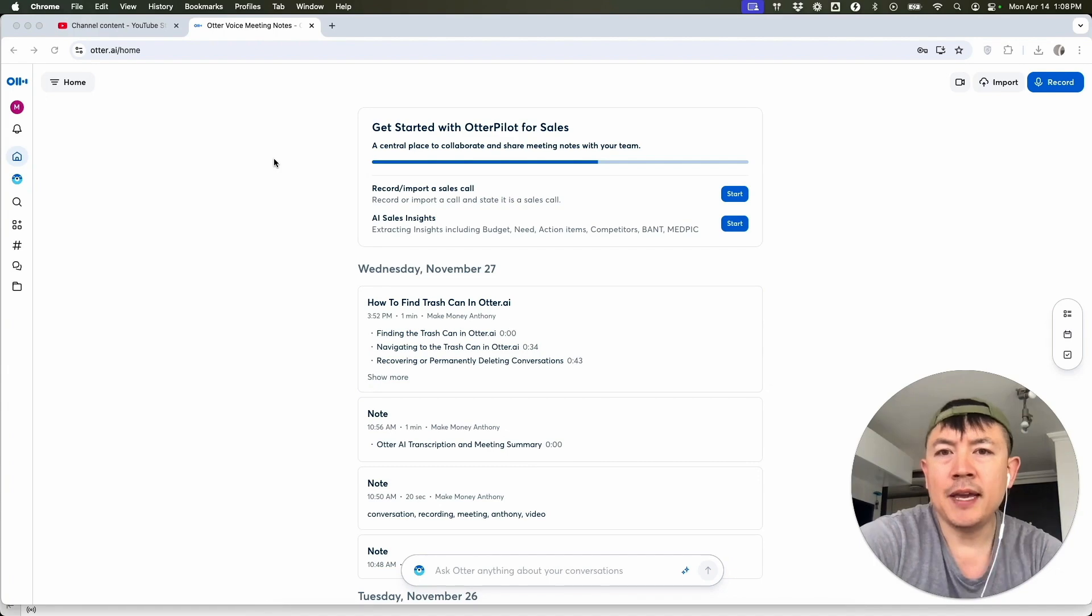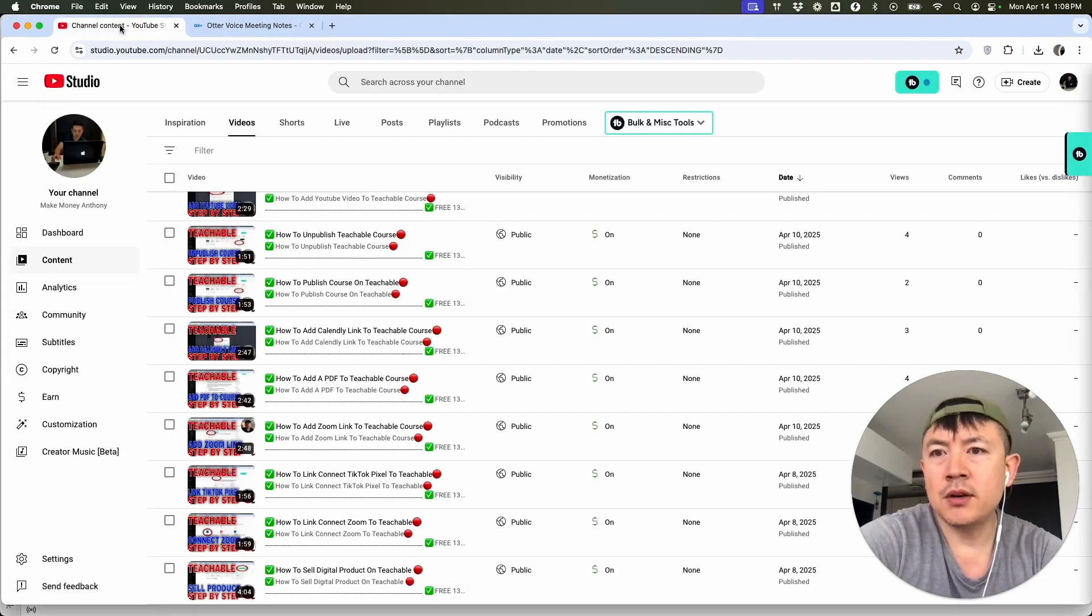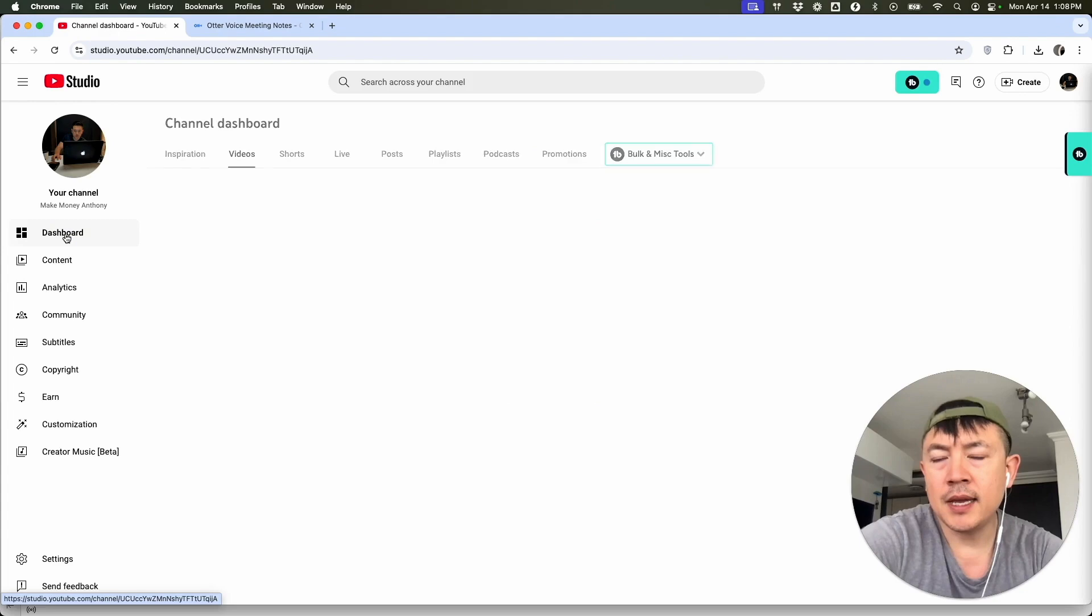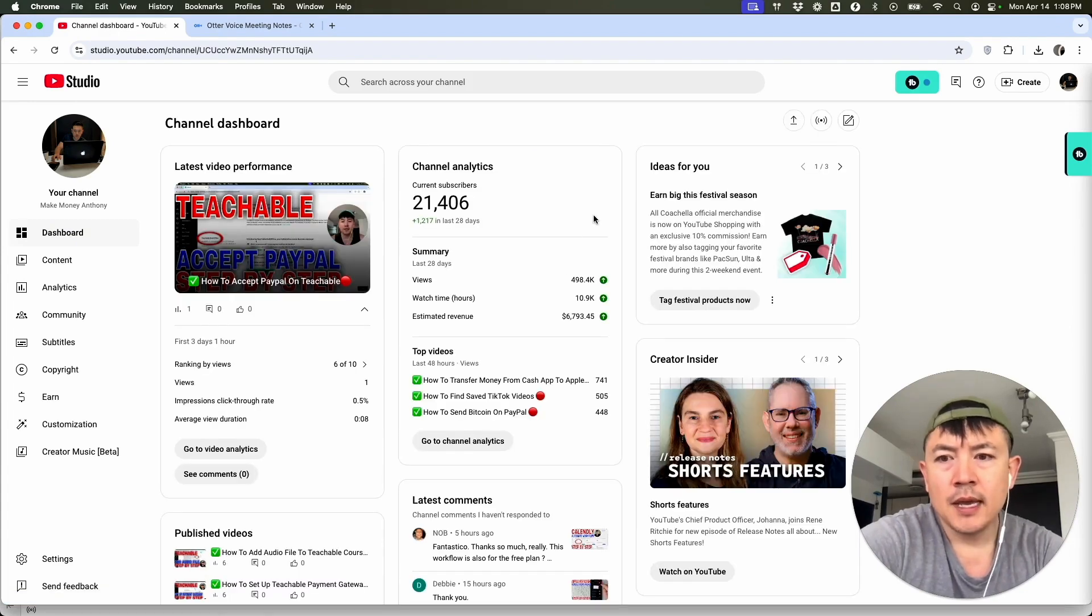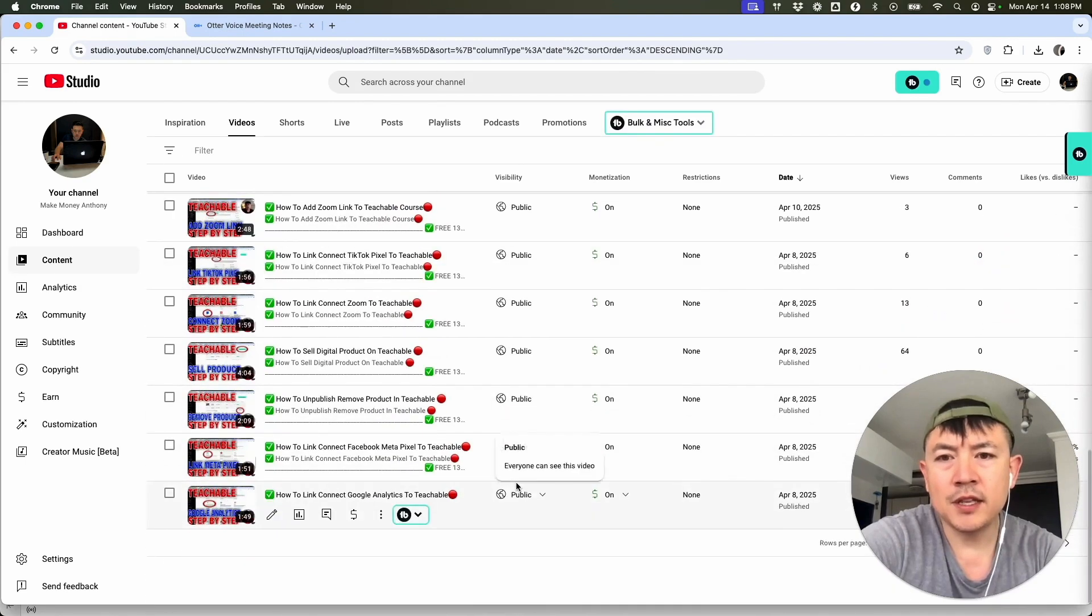So in order to transcribe a YouTube video, first you need to download the video. So here in your YouTube studio, go ahead and jump on over to the dashboard and what you're going to do is click on content here on the left.